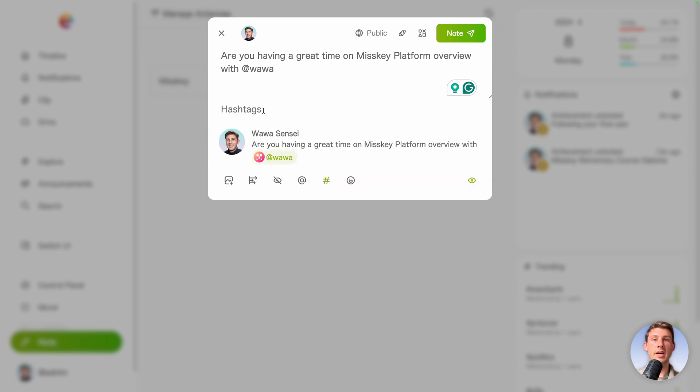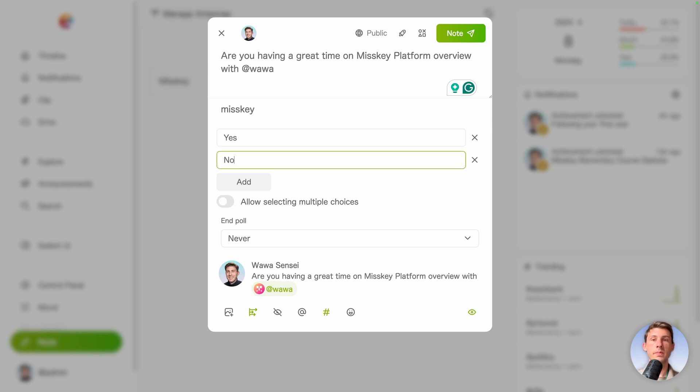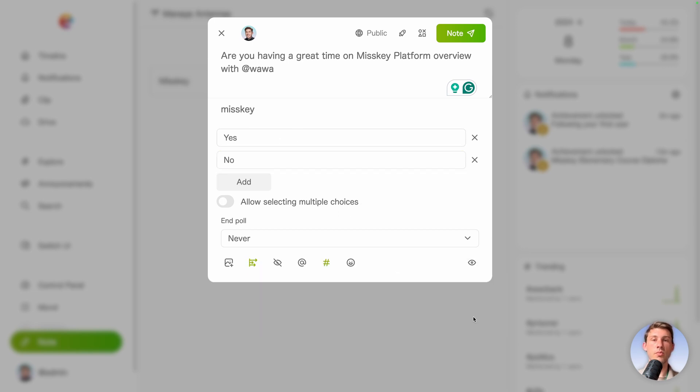Let's also add Misskey. We can add a poll because it's a question. So yes, no. Allow selecting multiple choices, but in that context it would have no sense.